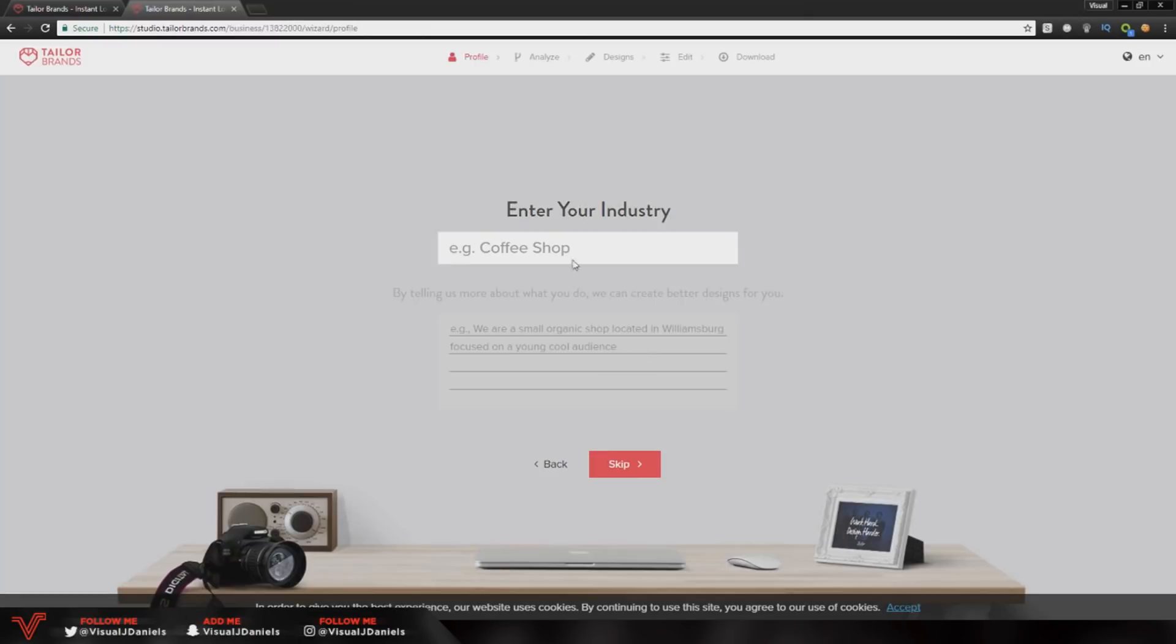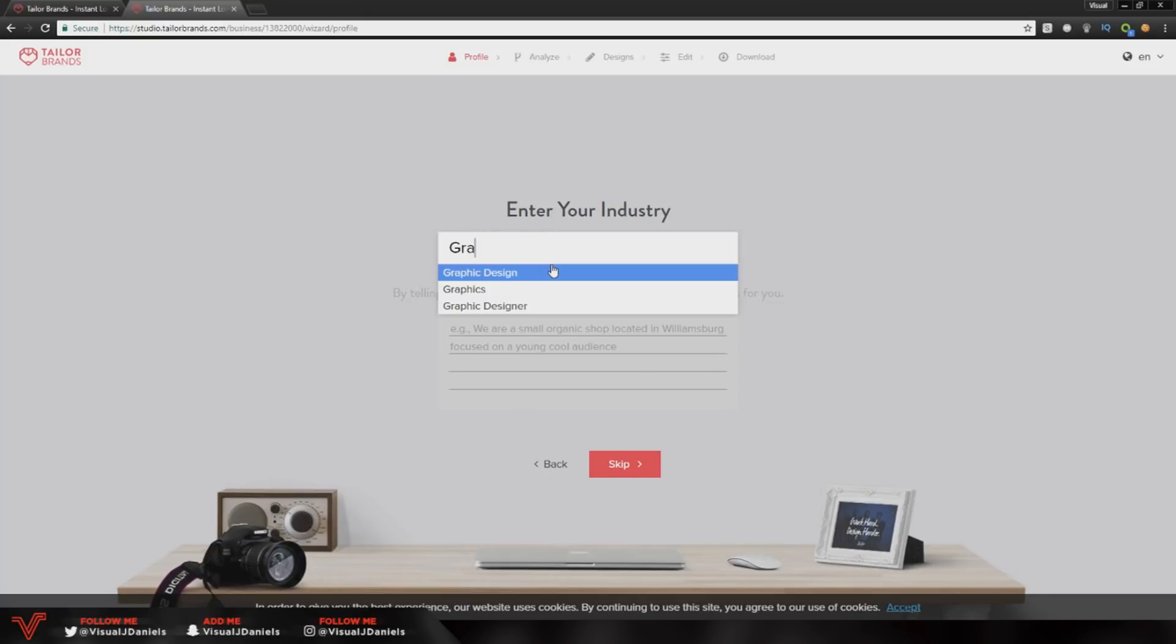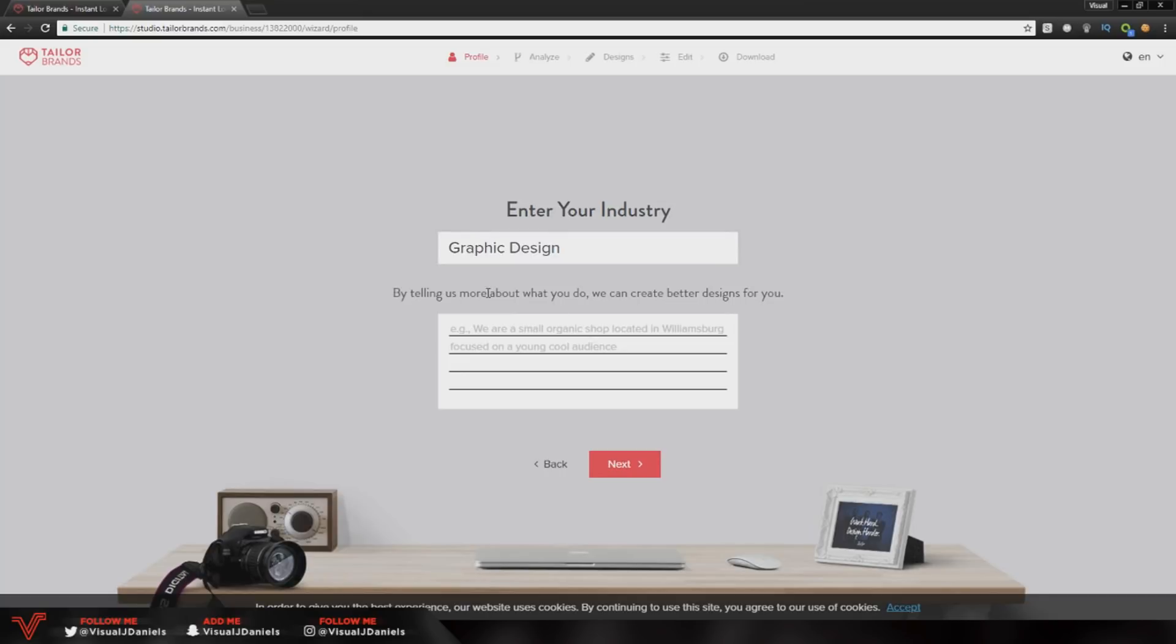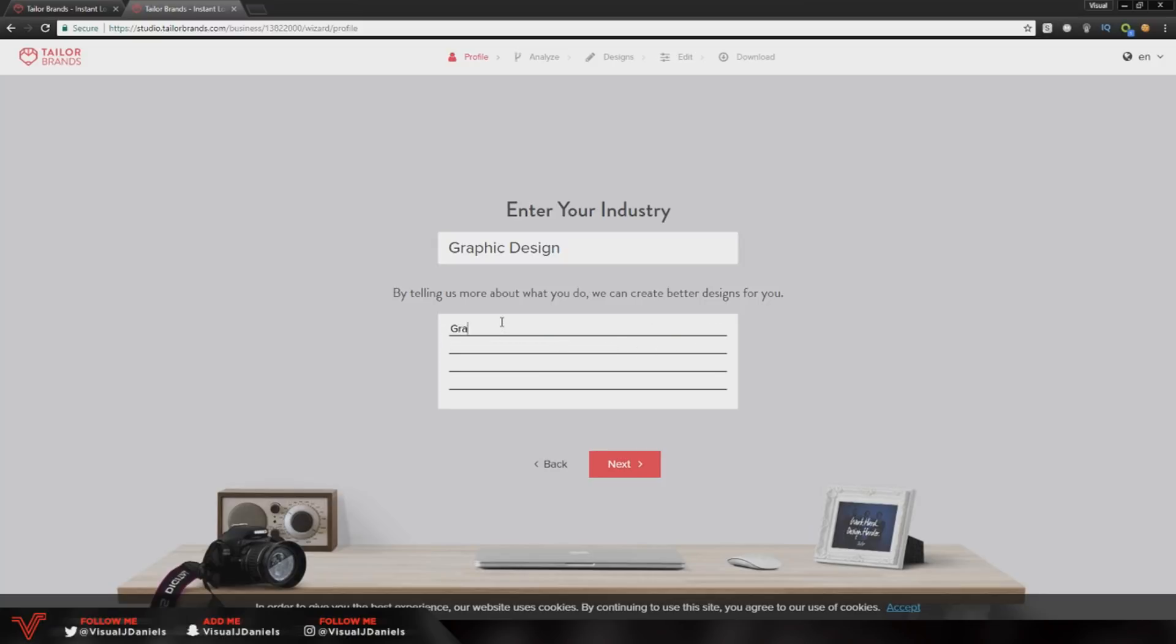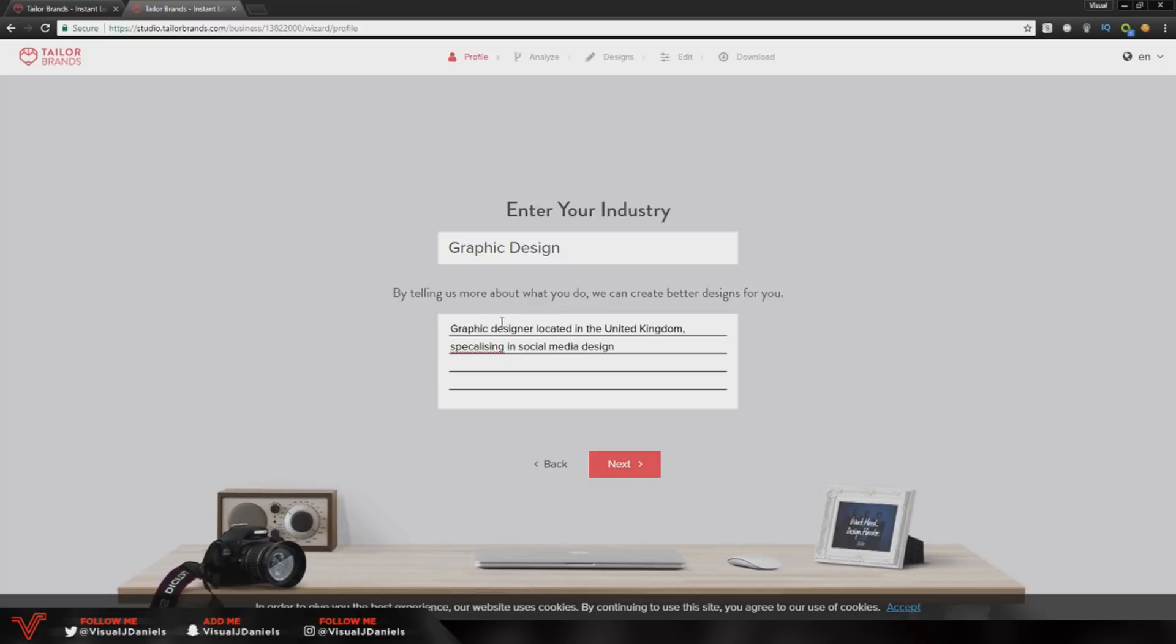Once you do that it actually uses an AI to create your design, which I think is really clever. It says here by telling us what you do we can create better designs for you. So I'm going to put graphic designer located in the United Kingdom specializing in social media design.